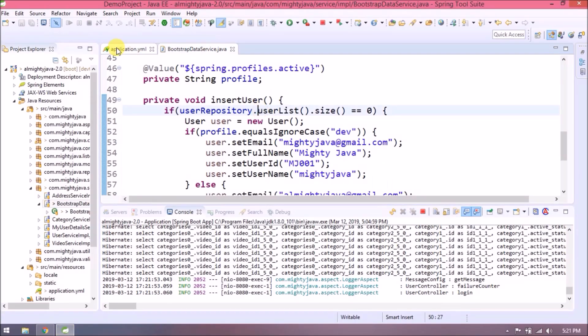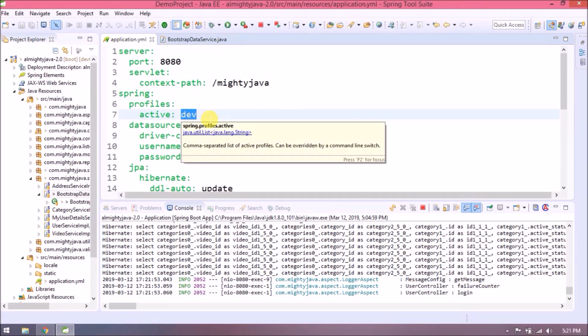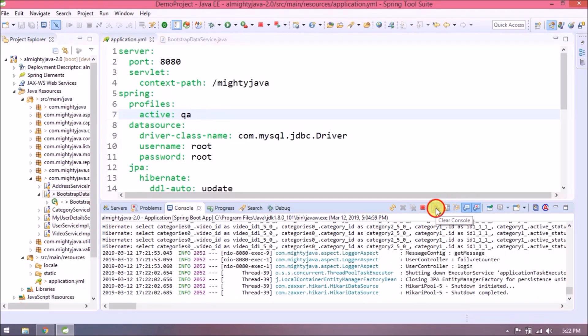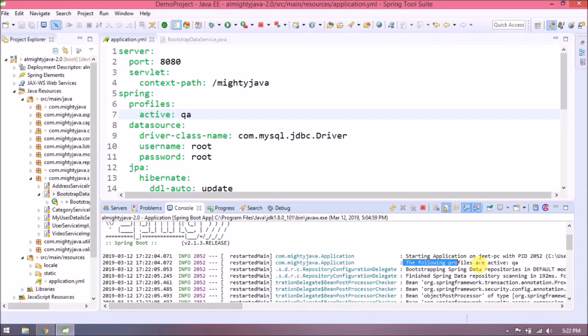Now change the profile from dev to qa and wait for the restart. As you can see in the log, active profile is qa.